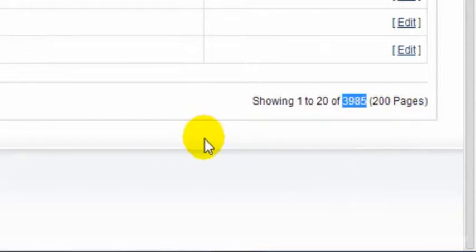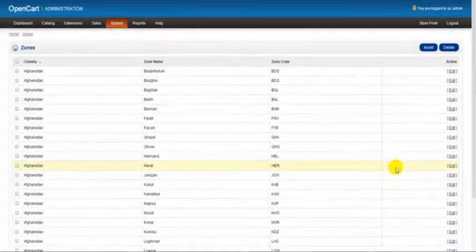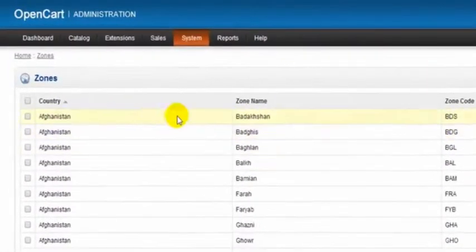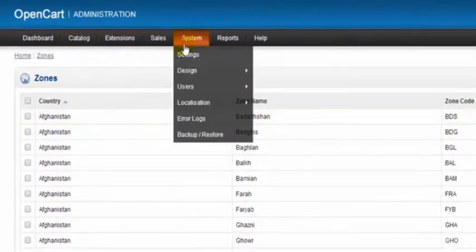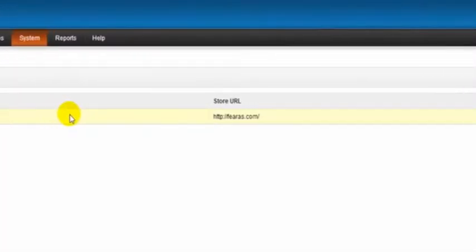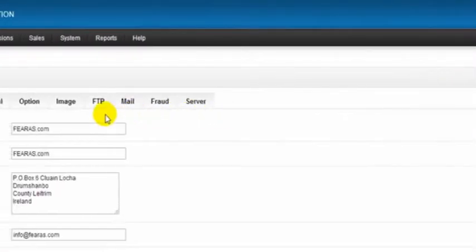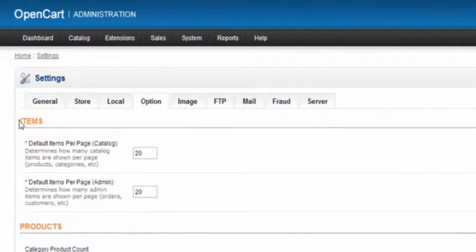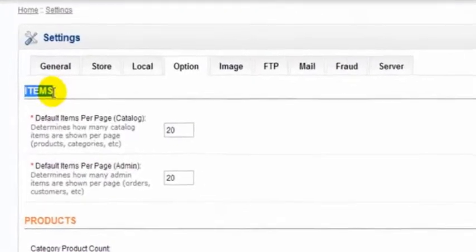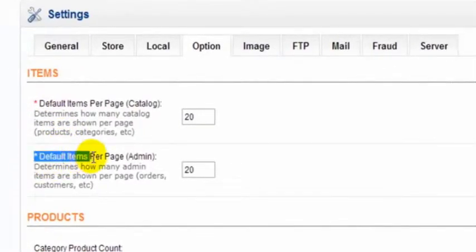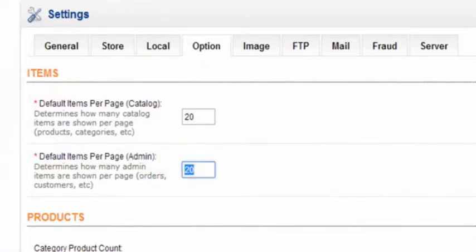So I'm just going to simplify my search here a little bit. I'm going to scroll up to the top of the page and go to System Settings. I'm going to edit my store, go to my Options tab, and under the item section, come down here to the default items per page for the admin, and I'm going to change this to 3985.